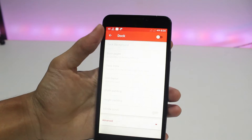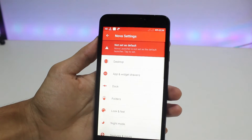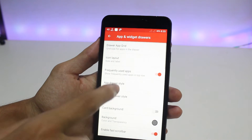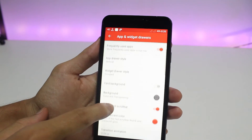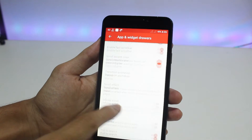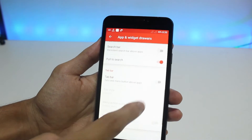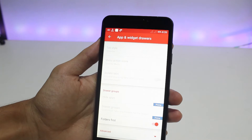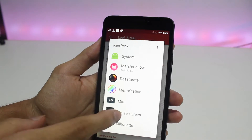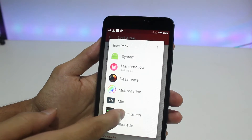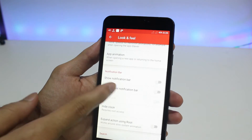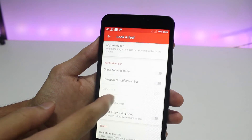The dock should be turned off. In app and widget drawers, make sure your background is transparent and turn off the search bar and tab bar. In Look and Feel, you can select your icon pack — I have selected Pip Tech Green as the icon pack, which is linked in the description.